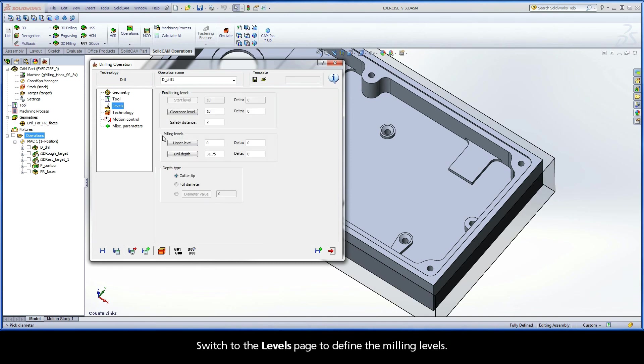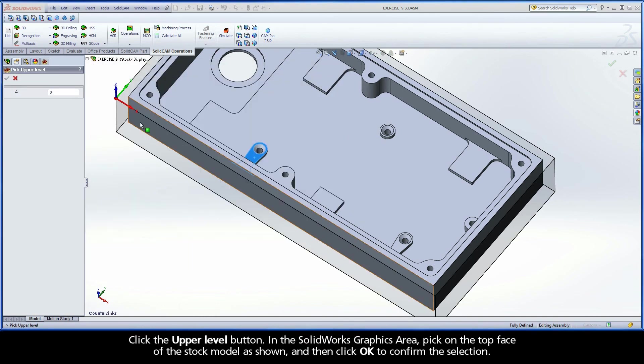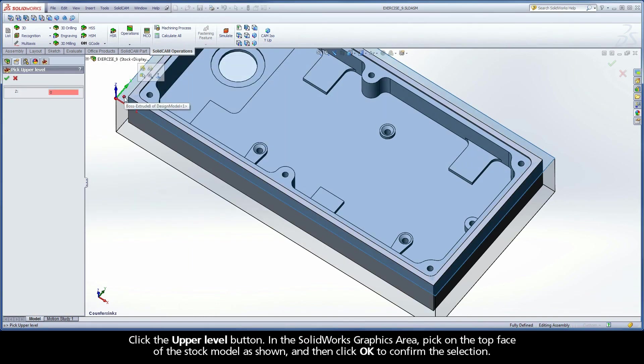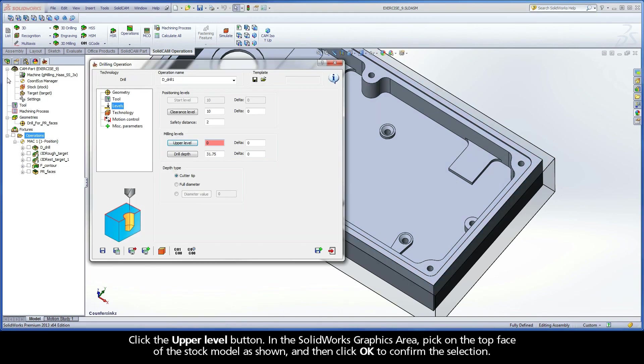Switch to the Levels page to define the milling levels. Click the Upper Level button. In the SolidWorks Graphics area, pick on the top face of the stock model as shown, and then click OK to confirm the selection.